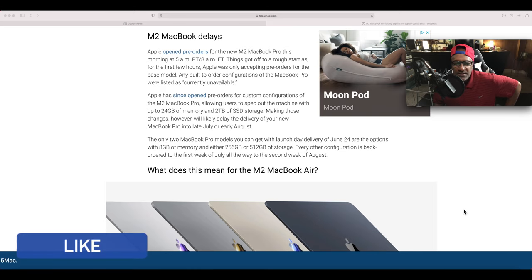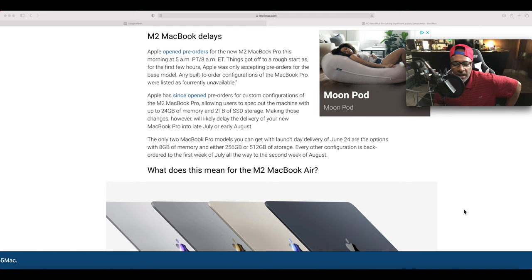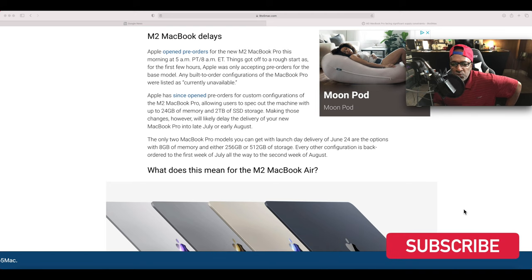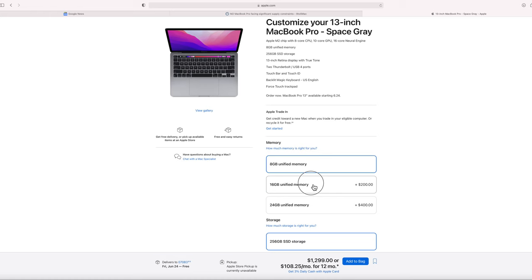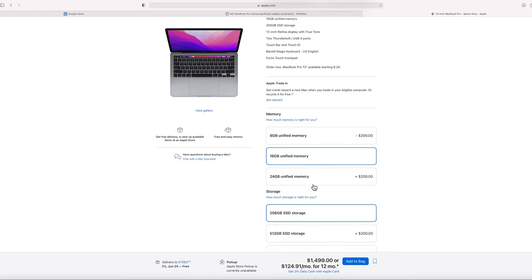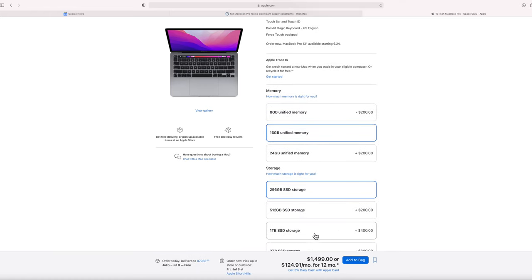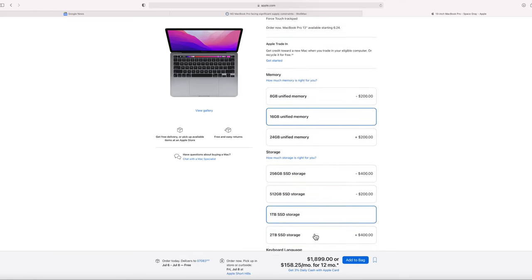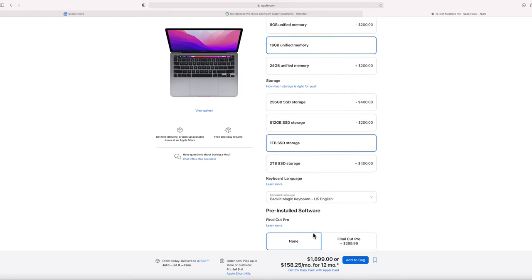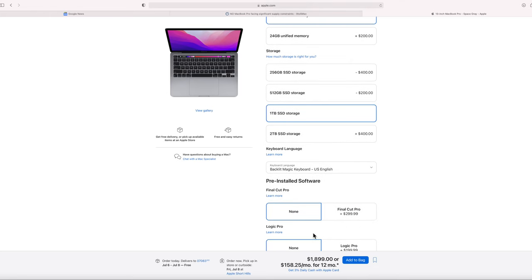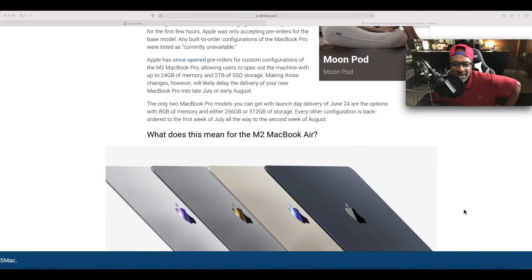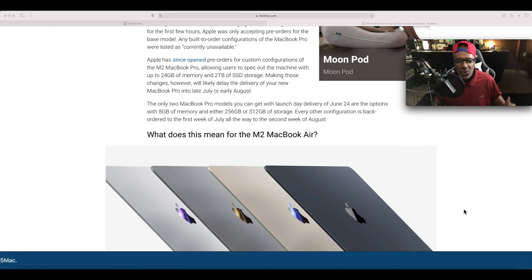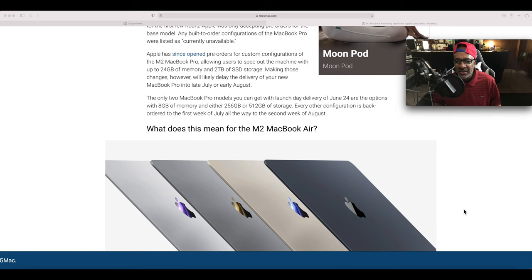Apple has since opened pre-orders for custom configurations of the M2 MacBook Pro, allowing users to spec out the machine with up to 24 gigs of RAM and 2 terabytes of SSD storage. Making those changes, however, will likely delay delivery of your new MacBook Pro into late July or August.